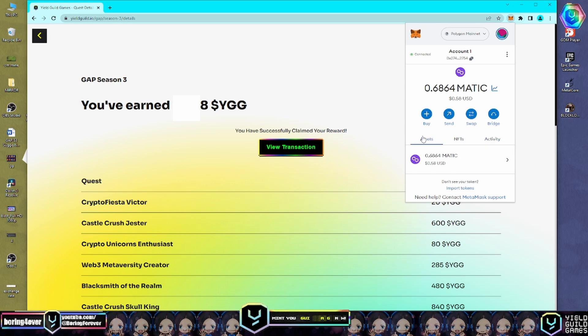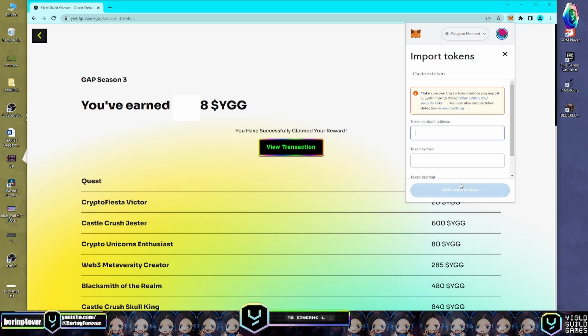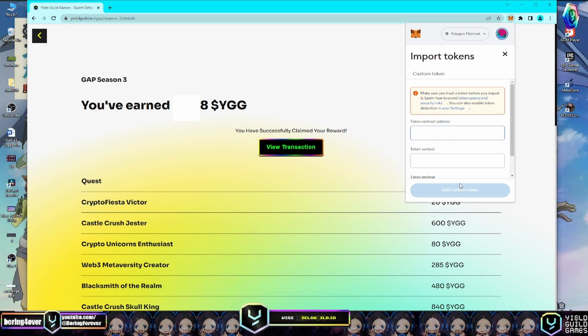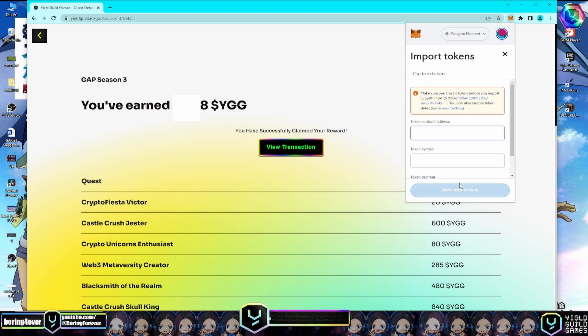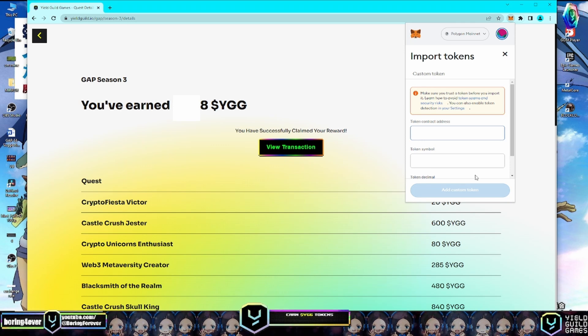Once the transaction is successful, let's verify the tokens received in your MetaMask wallet. To do this, go to the Assets tab and click on Import Tokens. In the first box, paste the YGG token contract address.